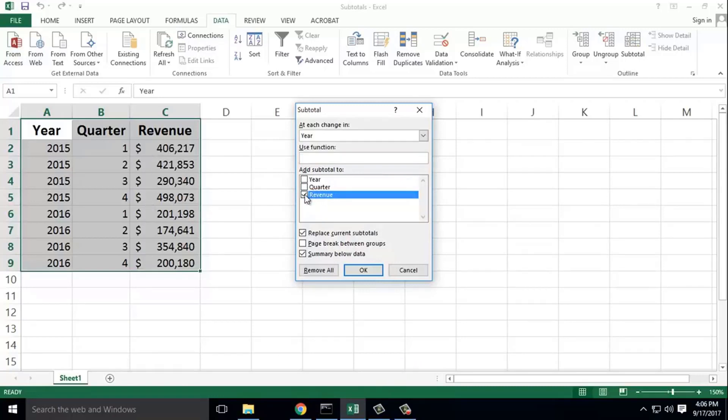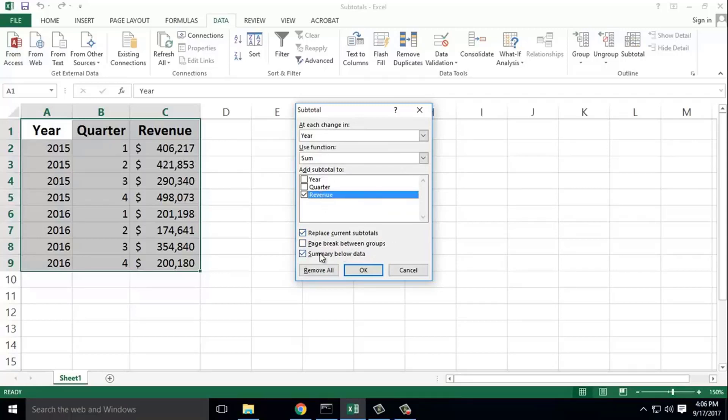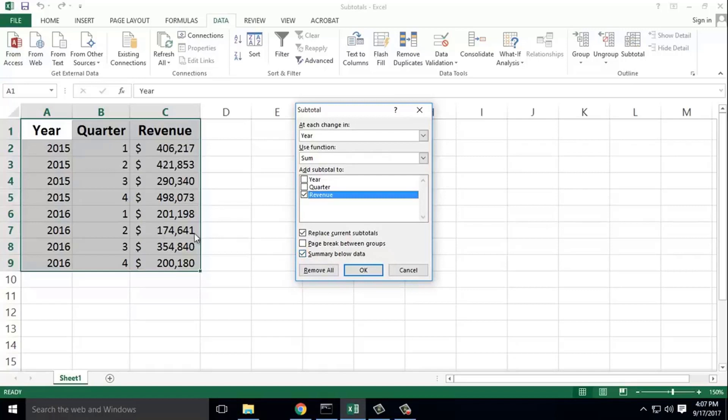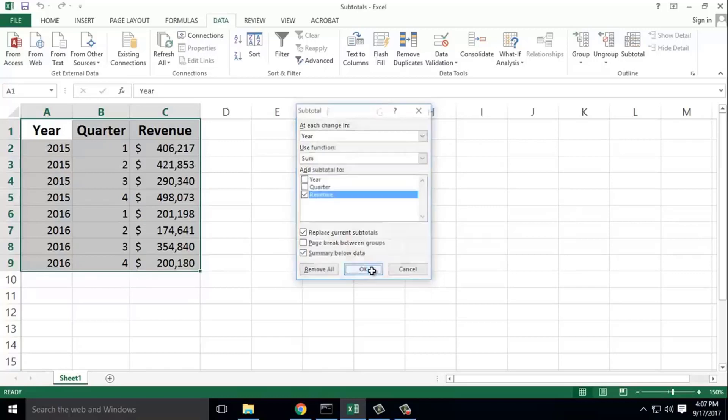Replace current subtotals, add page break if needed, and tick 'summary below data'. Then click okay.